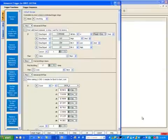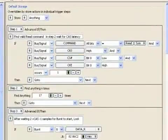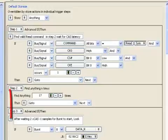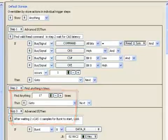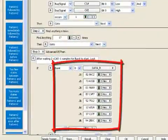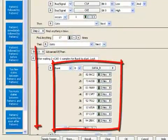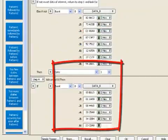First, we set up the trigger to look for a valid read, then we waited for the CAS latency to pass, and after that we began looking for an exact data burst of eight samples to occur. If the first pattern wasn't found, we go back and look for the next valid read.